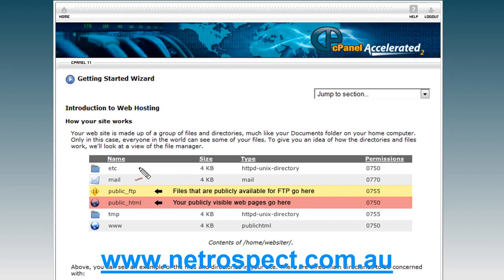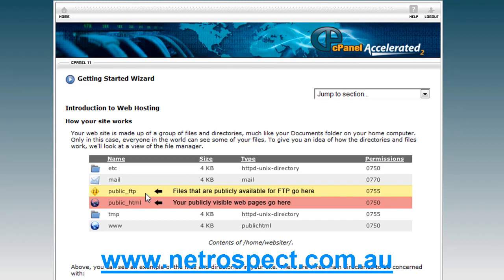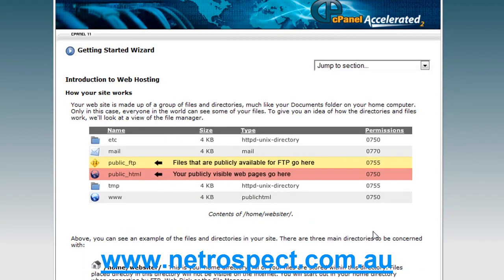The folders the public don't have access to would be the etc folder, the mail folder, and the temporary area. You also have a public FTP area for the public to upload files to you if your business warrants that. Most businesses don't, and are happy to put all their web content into the public HTML directory — everything you put in there is publicly visible on the internet. We'll cover that once we get to the stage of actually uploading your website to the server.